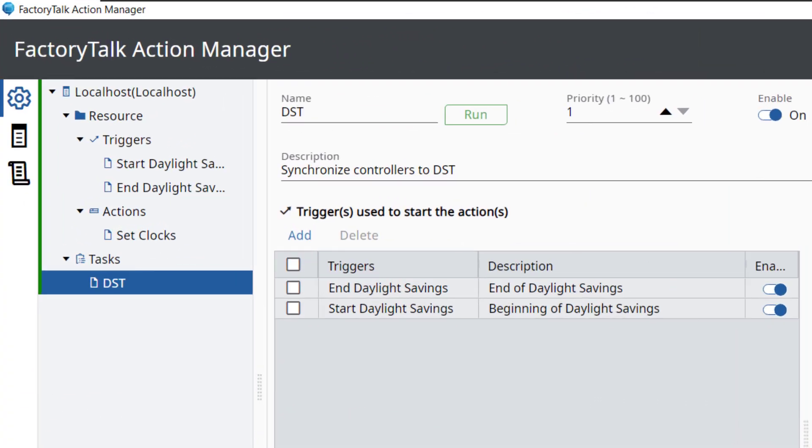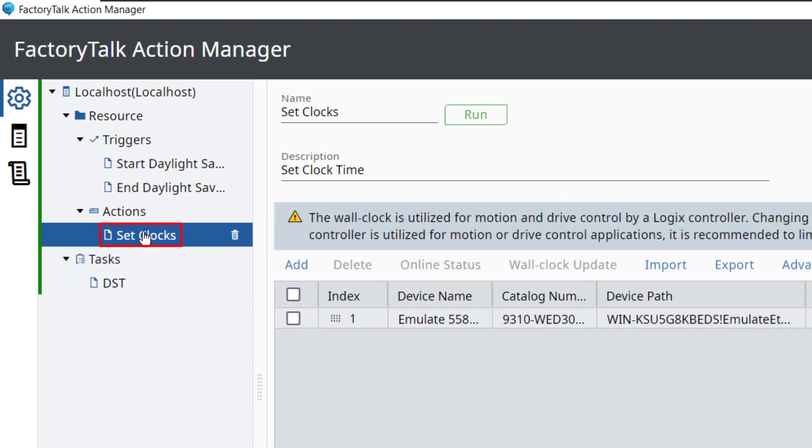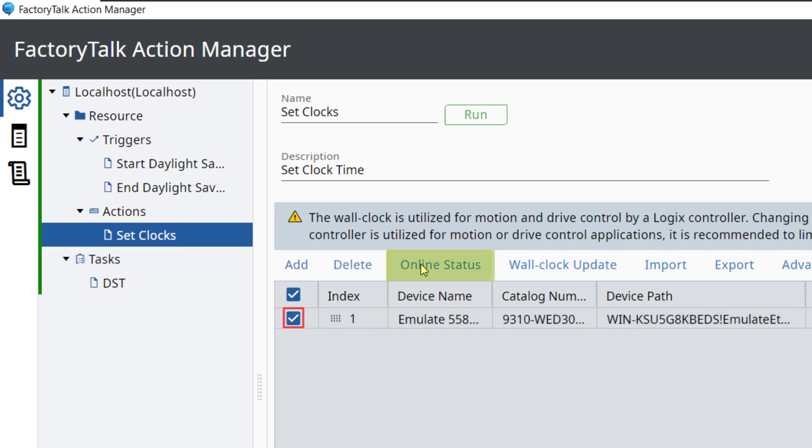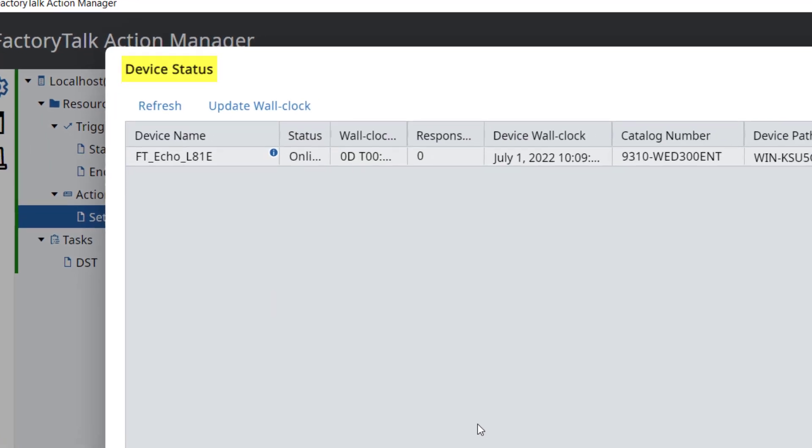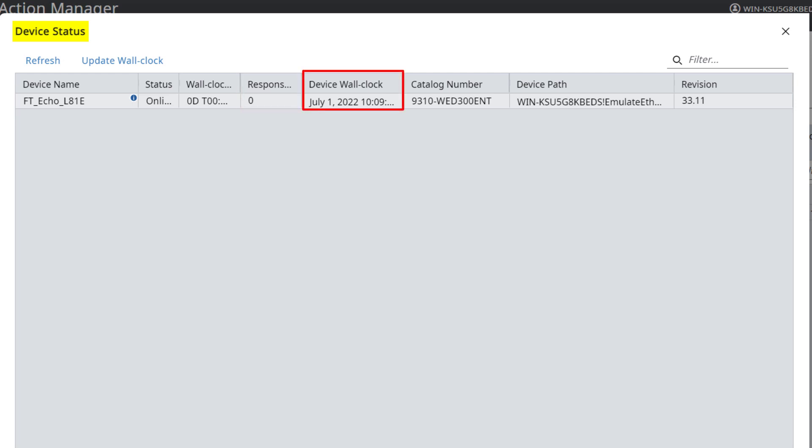Back in the FactoryTalk Action Manager, go to the Set Clocks action. Check the box for the device and click Online Status. The device status window shows the device online status. The wall clock difference between the device and the server hosting FactoryTalk Action Manager is shown, as well as the device response time and the device wall clock time and local time relative to Greenwich Mean Time, or GMT. Other device information is shown including Catalog Number, Device Path, and Firmware Revision.